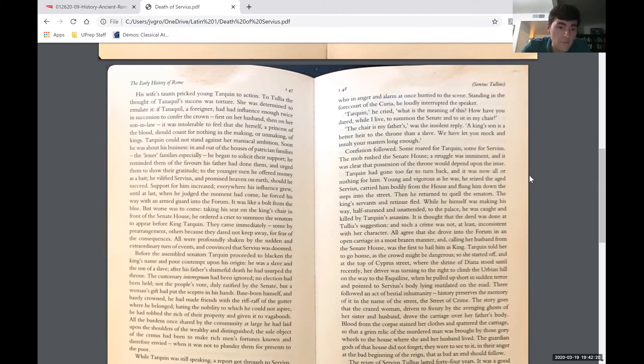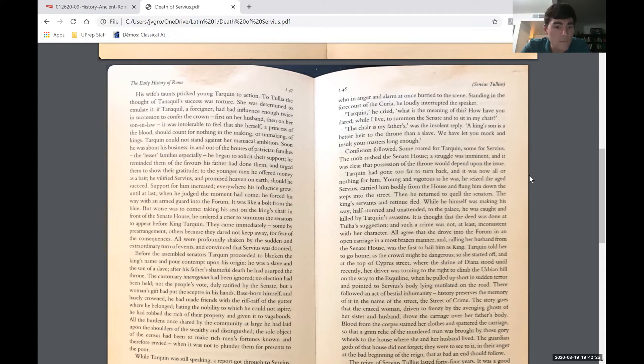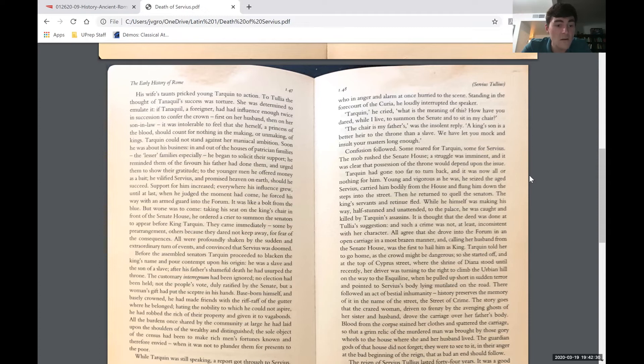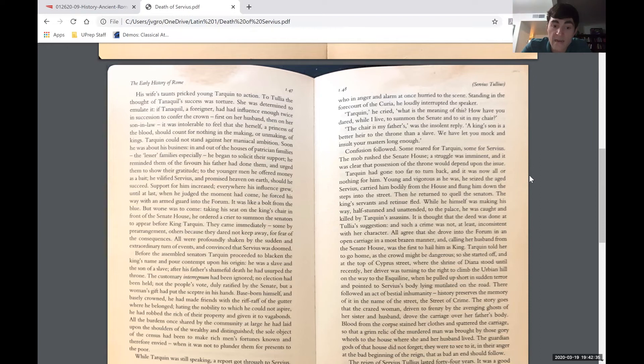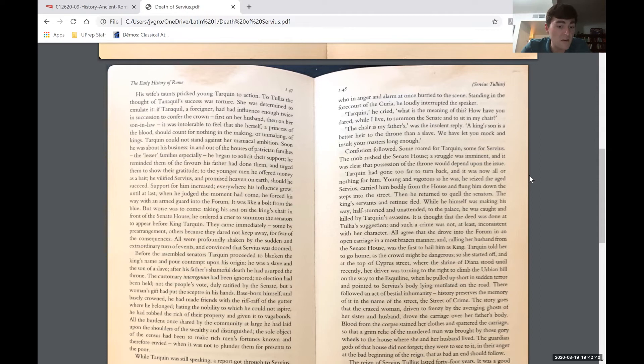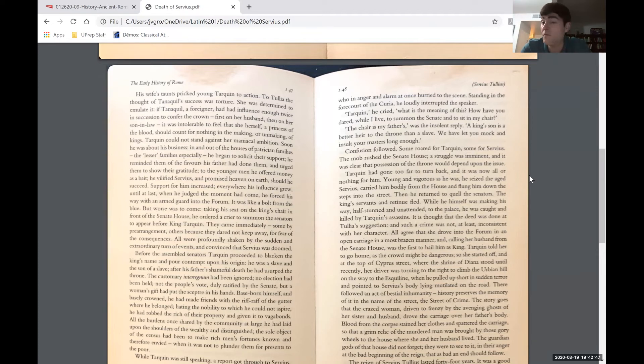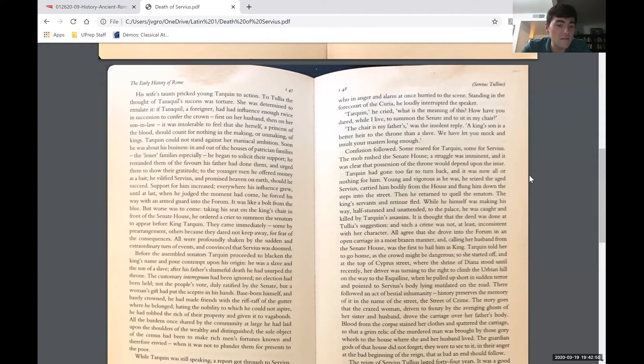The customary interregnum, that's the period between the rules of kings, usually when the Romans elect a king rather than just have one declare himself, had been ignored. No election had been held. Not the people's vote duly ratified by the Senate, but a woman's gift had put the scepter in his hands. Base-born himself and basely crowned, he had made friends with the riff-raff of the gutter where he belonged. Hating the nobility to which he could not aspire, he had robbed the rich of their property and given it to vagabonds. All the burdens once shared by the community at large, he had laid upon the shoulders of the wealthy and distinguished.